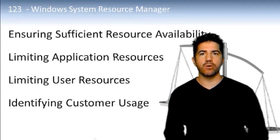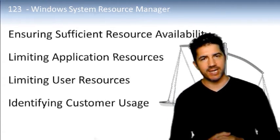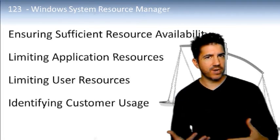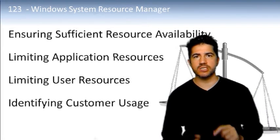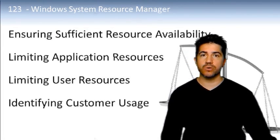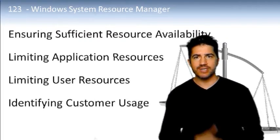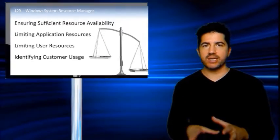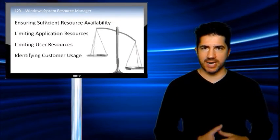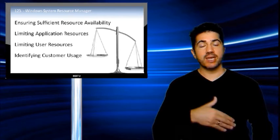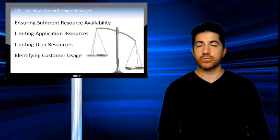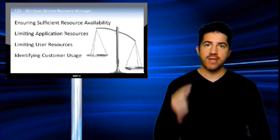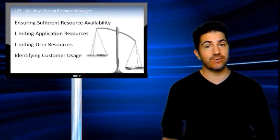WSRM also includes an accounting capability that actually allows you to identify specifically how many resources any individual user is consuming. So data can be fed into a Microsoft SQL Server database and then can be used to identify how much users are charged based on usage. That's huge.